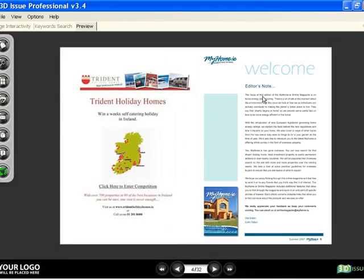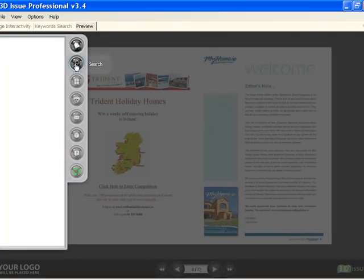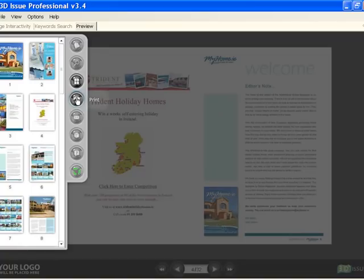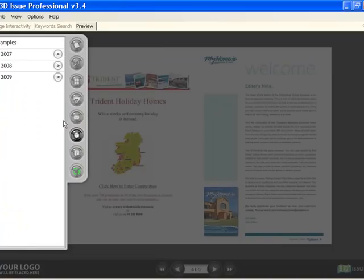We'll also talk you through some of the other features such as the contents menu, search feature, how to view thumbnails, printing, and how to send the publication via email to a friend, as well as looking at previous archived editions.